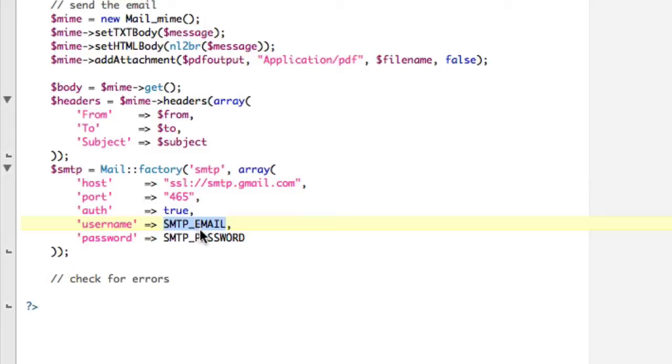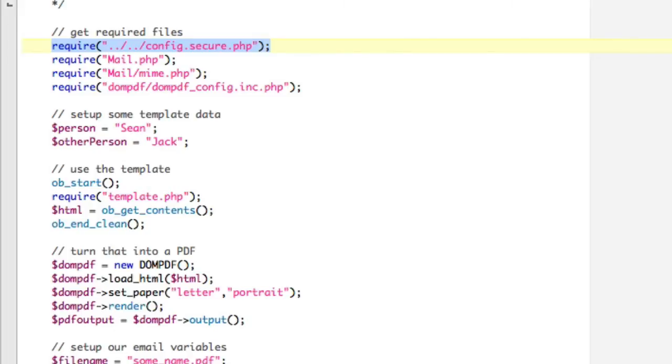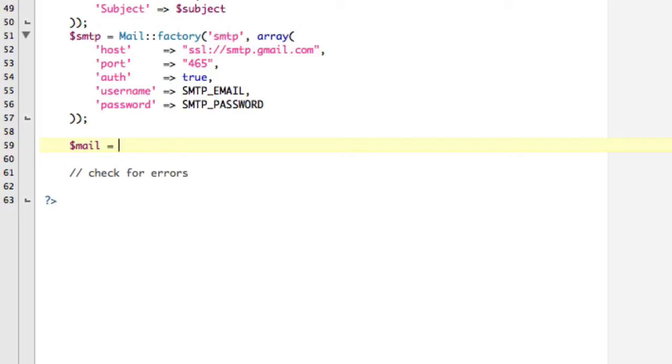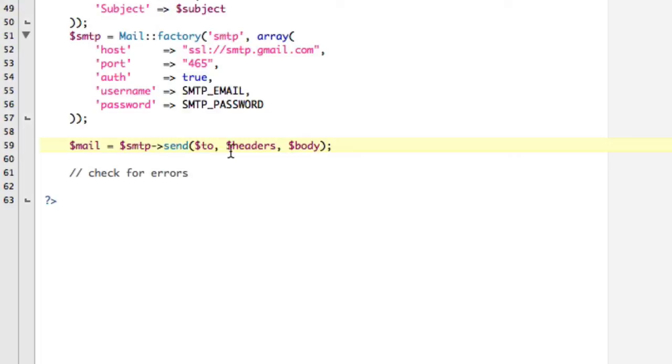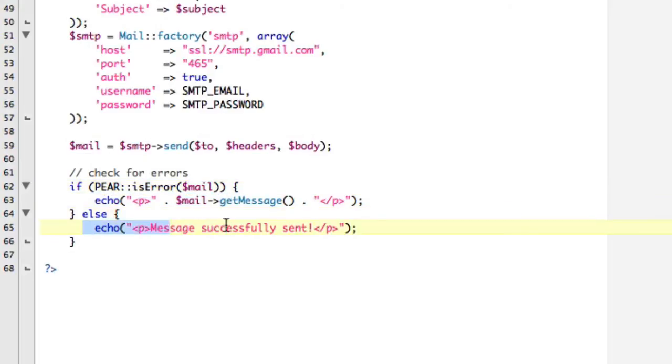Again, these two constants are from this file that I didn't show you. Okay. Right there. And now we have to send it. So let's do the send. So mail equals smtp send to headers body. Now we're going to check for errors, which I will paste in my little error check code because I can. All it's doing is saying pear is error. So it's using the pear class and it's checking that mail variable. If we have an error, we're going to echo the message out. Otherwise, we're going to say message sent successfully.